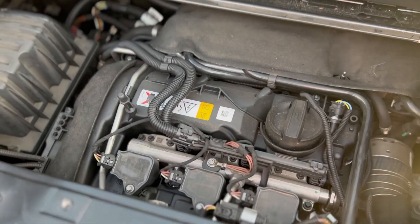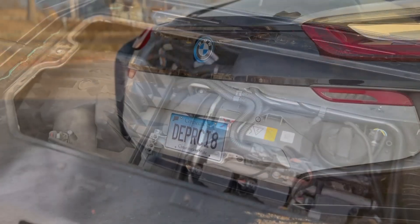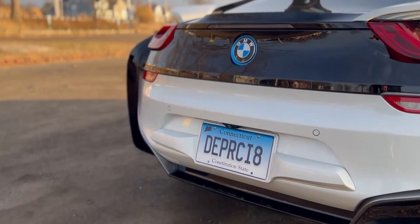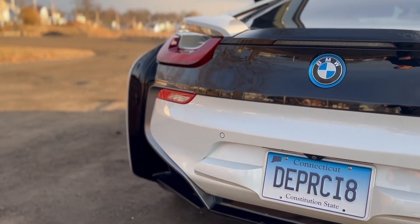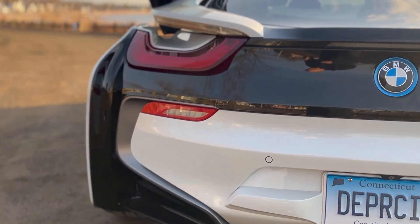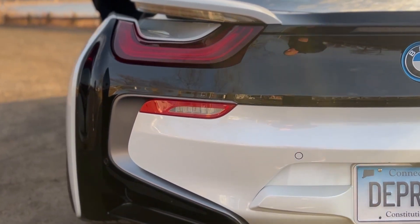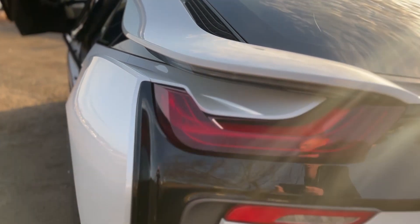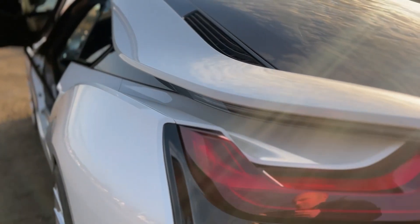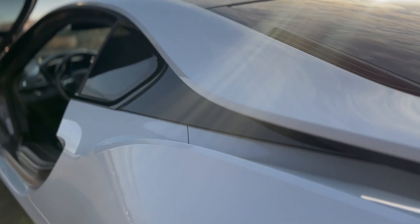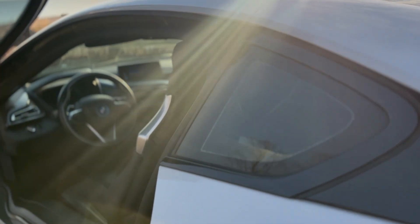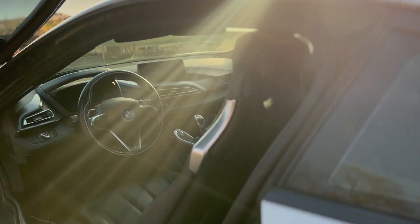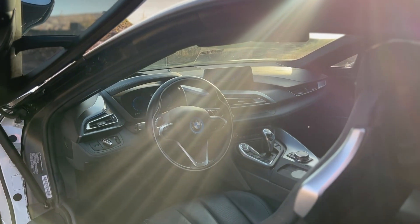While the performance was on par with M cars of the day, it didn't quite match the looks or its $150,000 price tag. The aftermarket never provided much support either, and if you spend any time on Facebook i8 groups, which I suggest you don't, you'll see why. The most common topic of discussion is which extended warranty to buy.